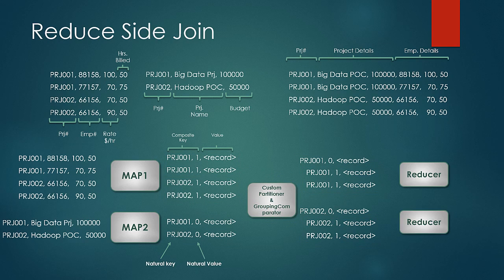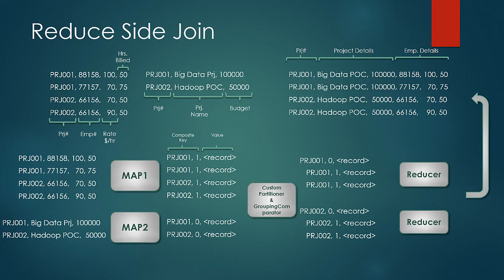Once we manage this, at the reduce phase, we just need to store first occurrence of the record and expand the same over the rest of the iterations of the values of that key to produce the final result.